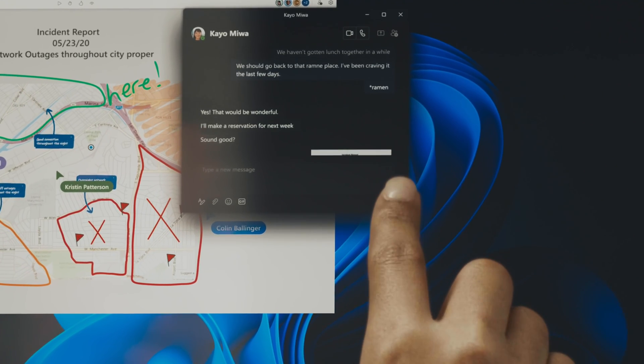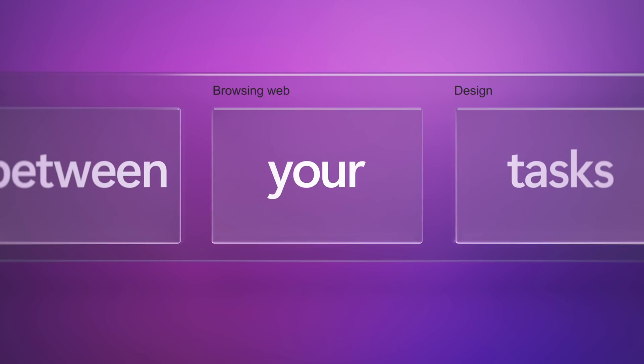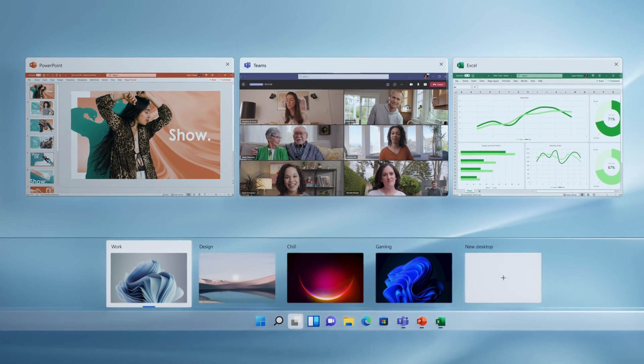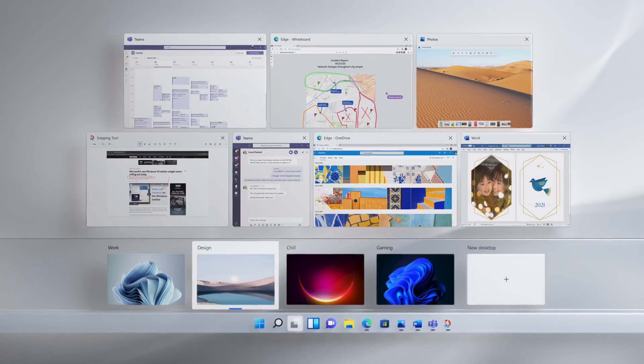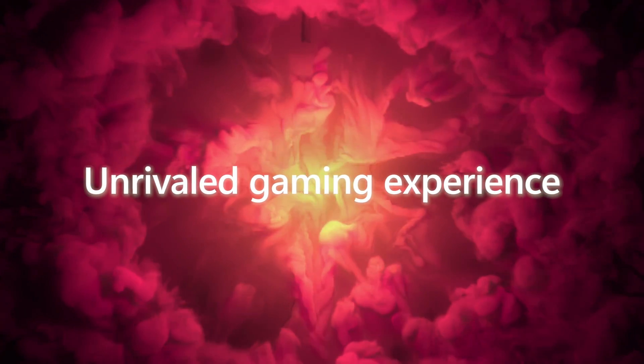Windows 11 also seems to have better integration for touch screen, so if you own a touch screen capable laptop or a tablet that runs Windows 11, I think that could be a good reason to upgrade.